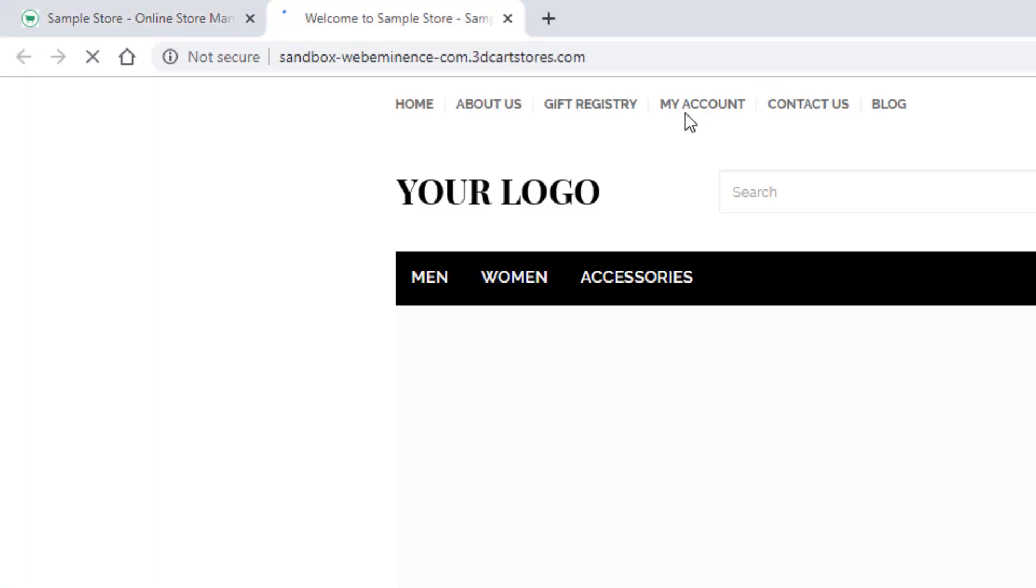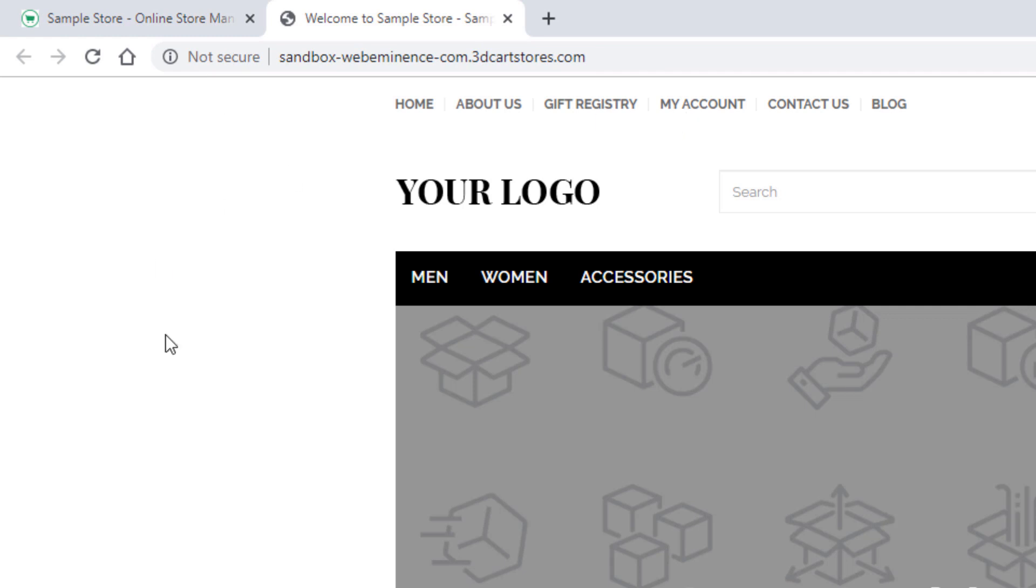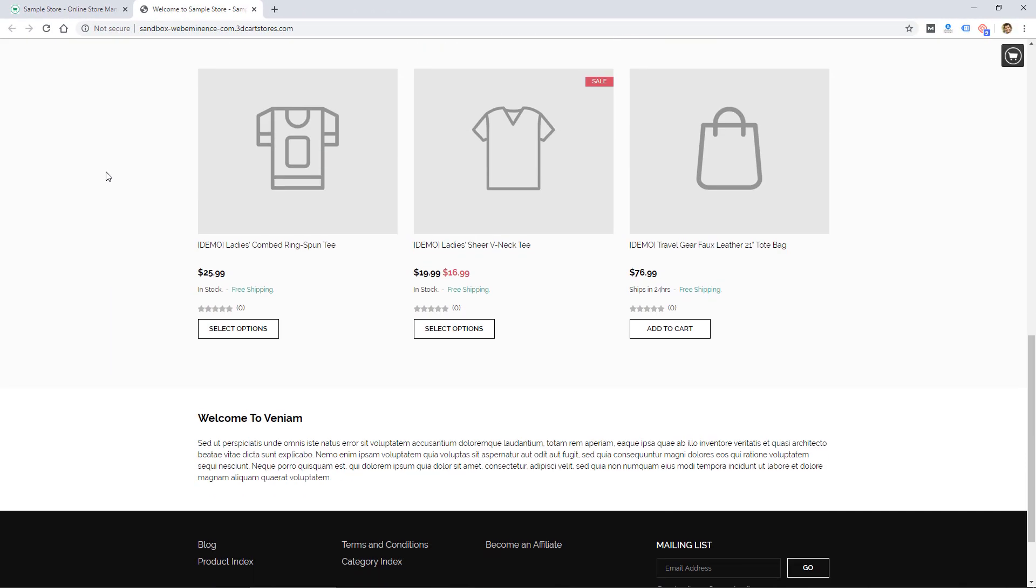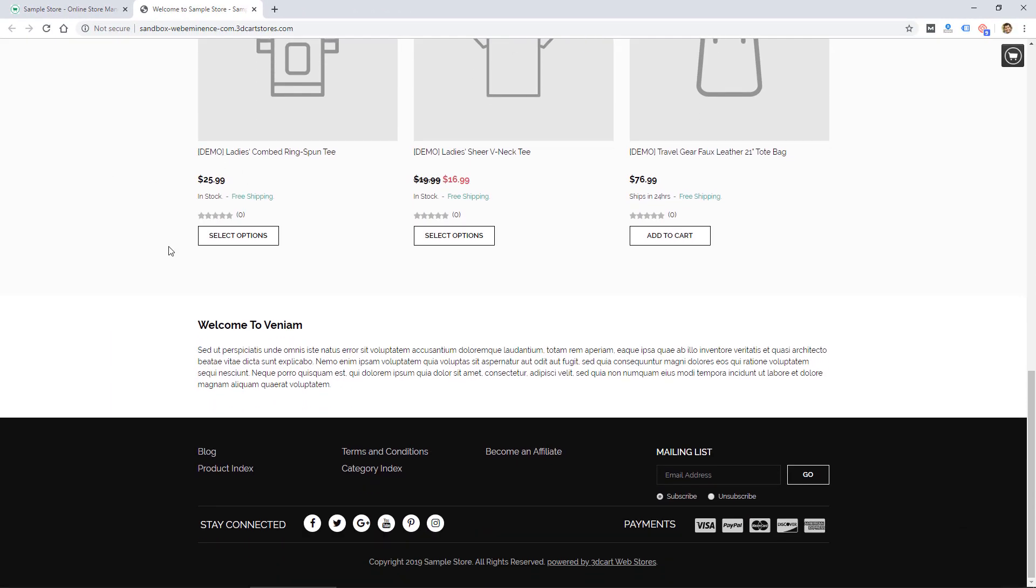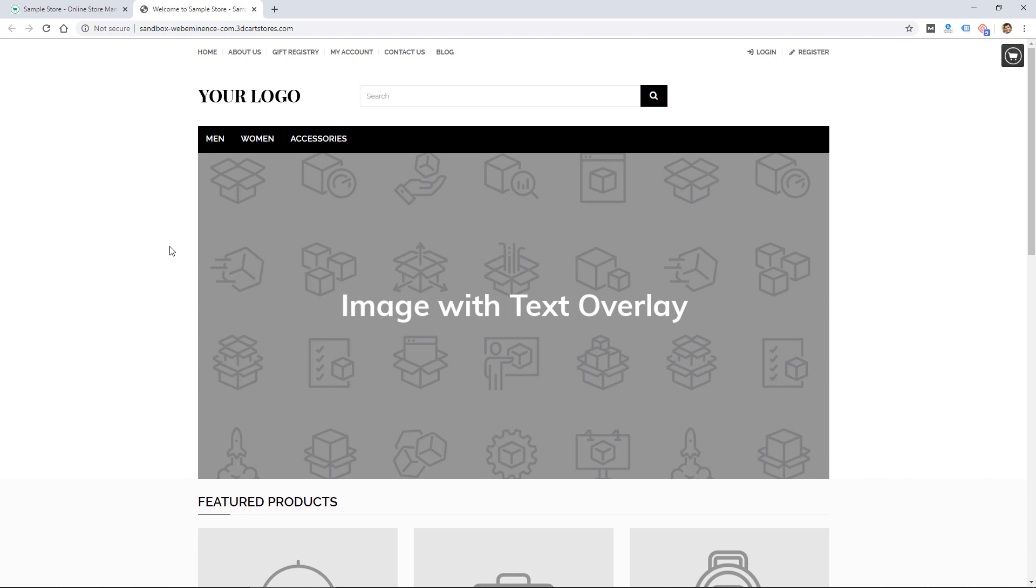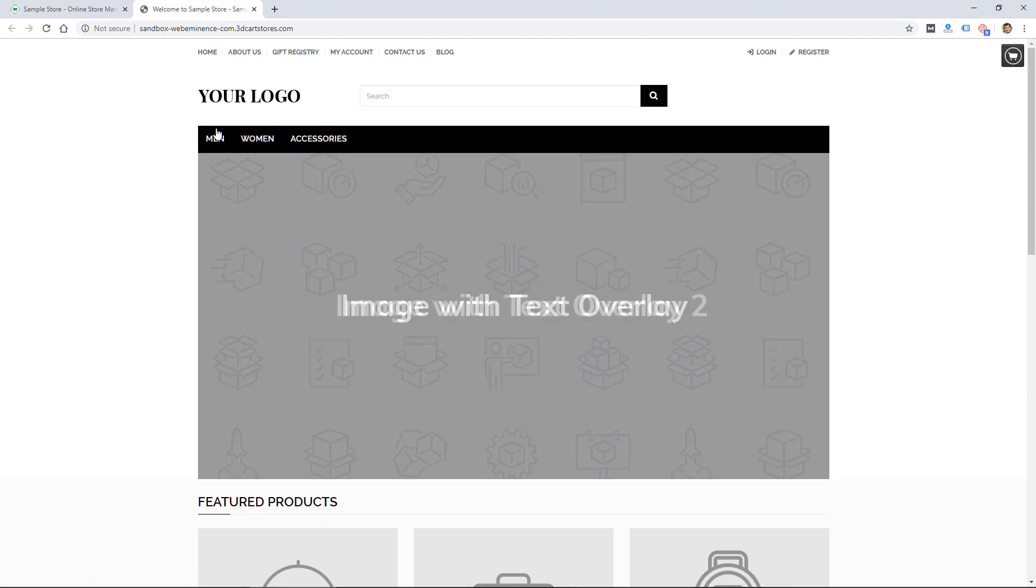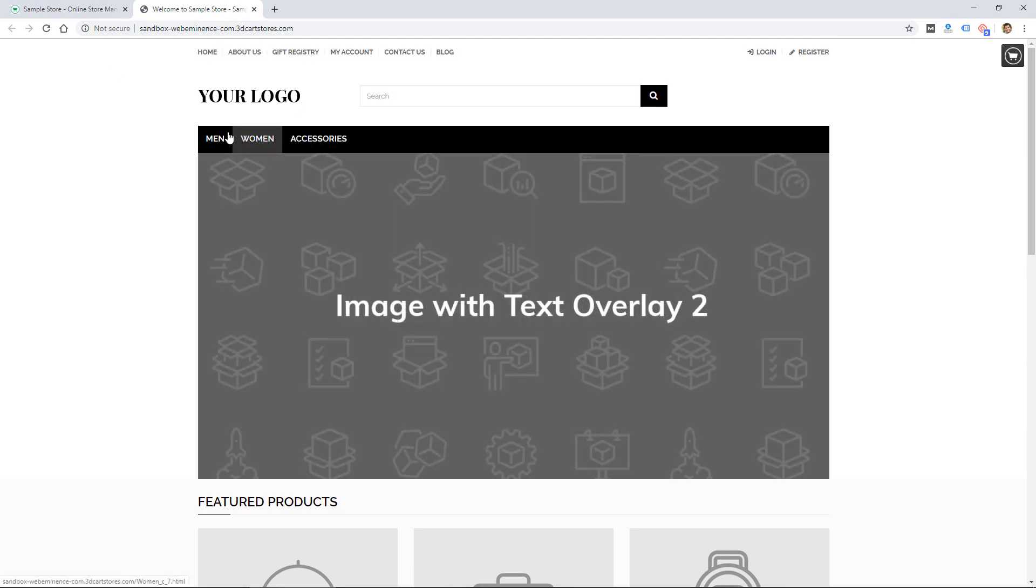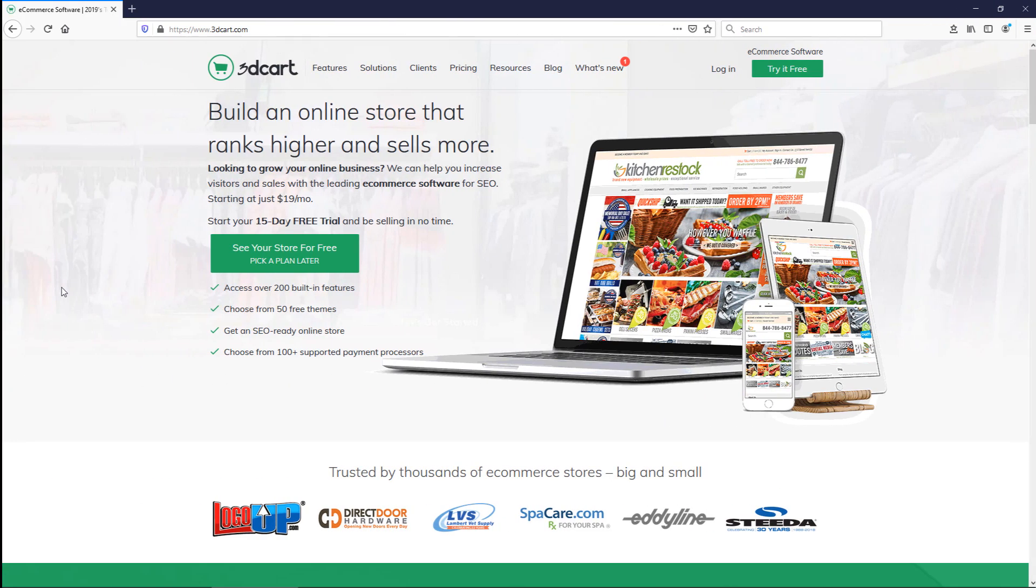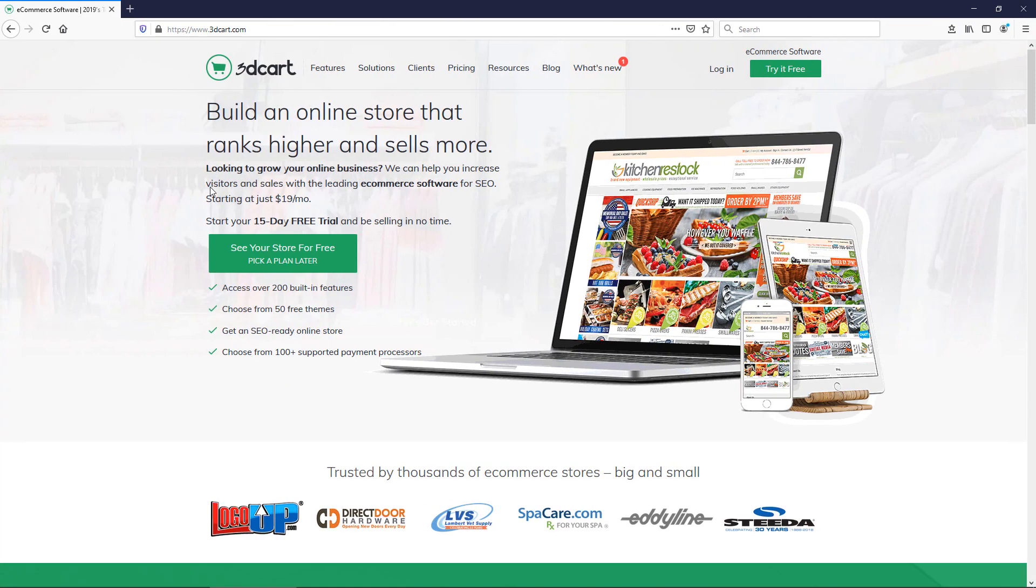At any time you could click 'view store' at the top and that'll open a new tab to take you to your store. So this is the sample store that's already set up so I can click around and see how the platform works with some sample products already there.